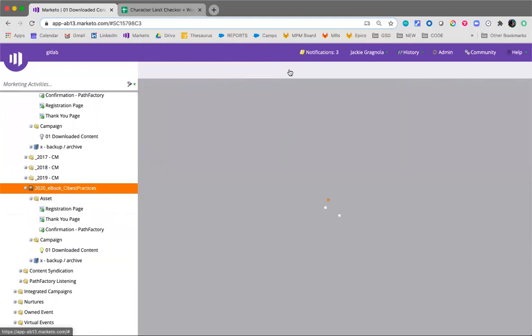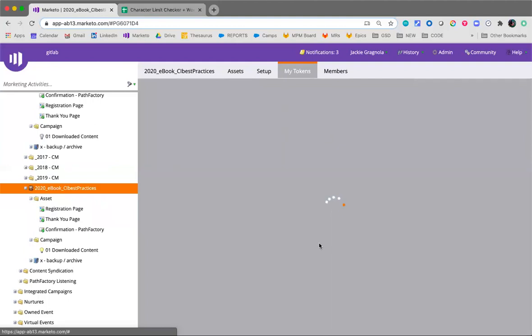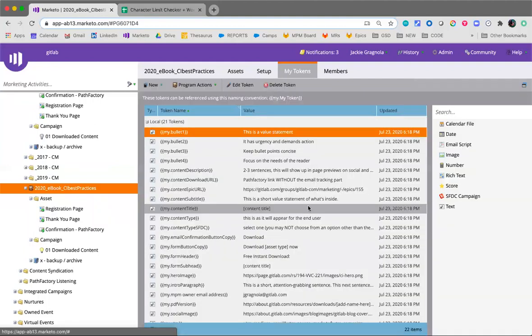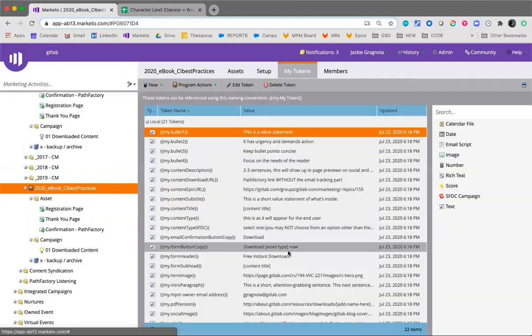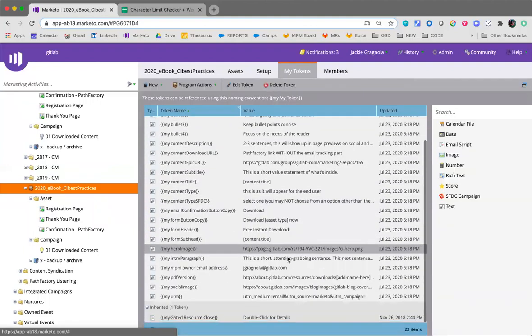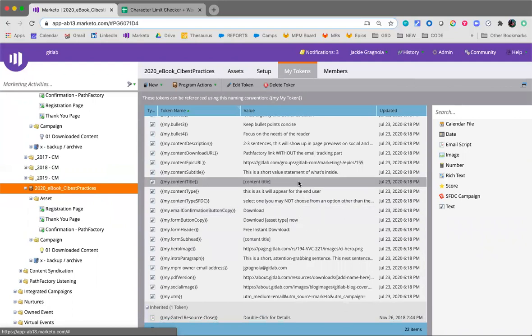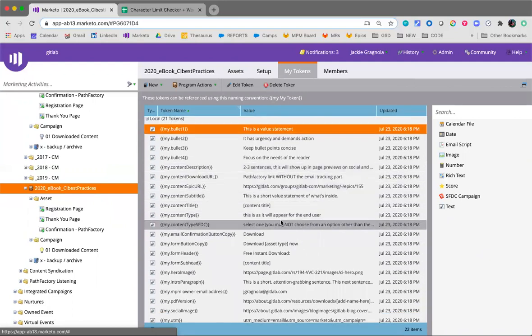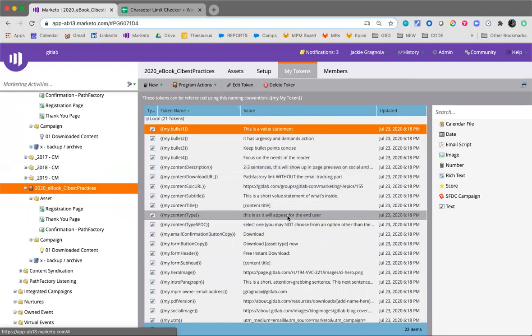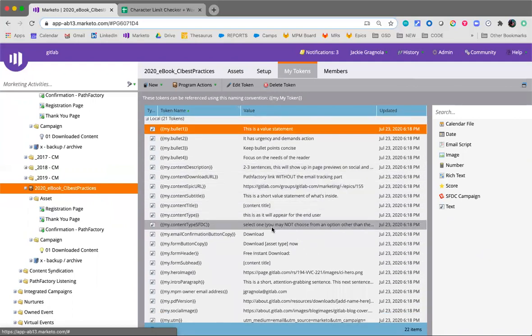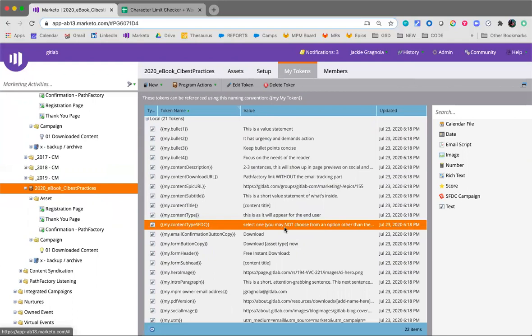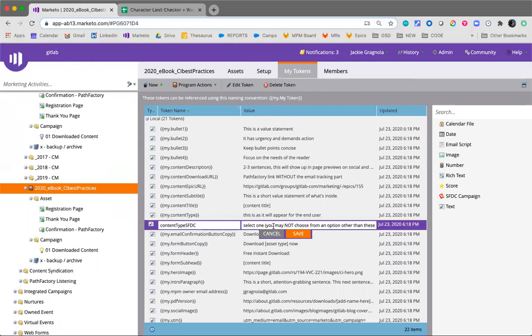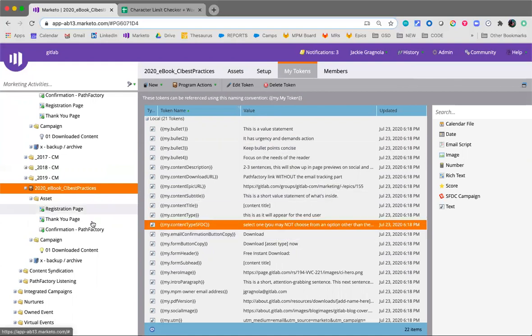You'll see those reflected in the list here. So as of right now in Salesforce, the only options are content type SFDC. And I made a note here so hopefully you will recognize it: white paper, report, video, ebook, general. So for the assessment, for the estimator, we use general, but for the rest we use the ones that are recognized by the Salesforce field.